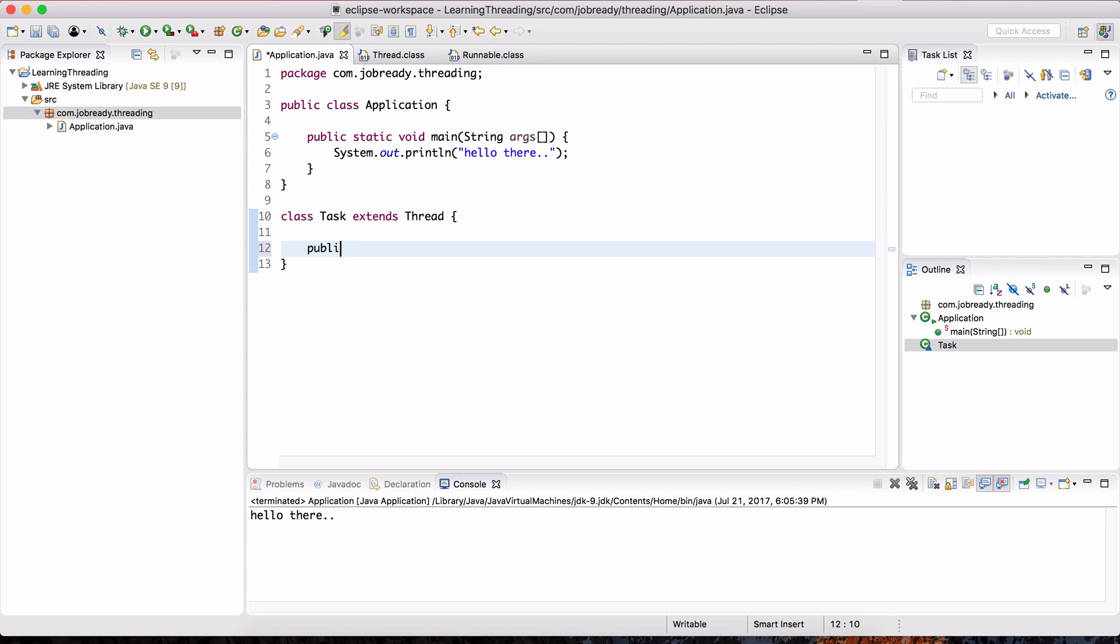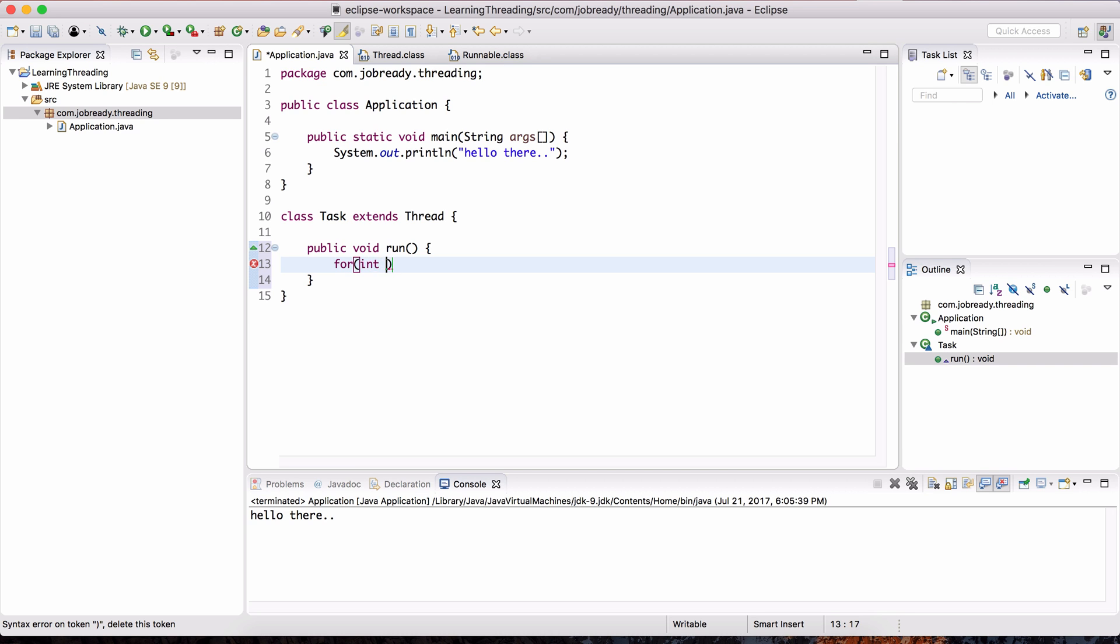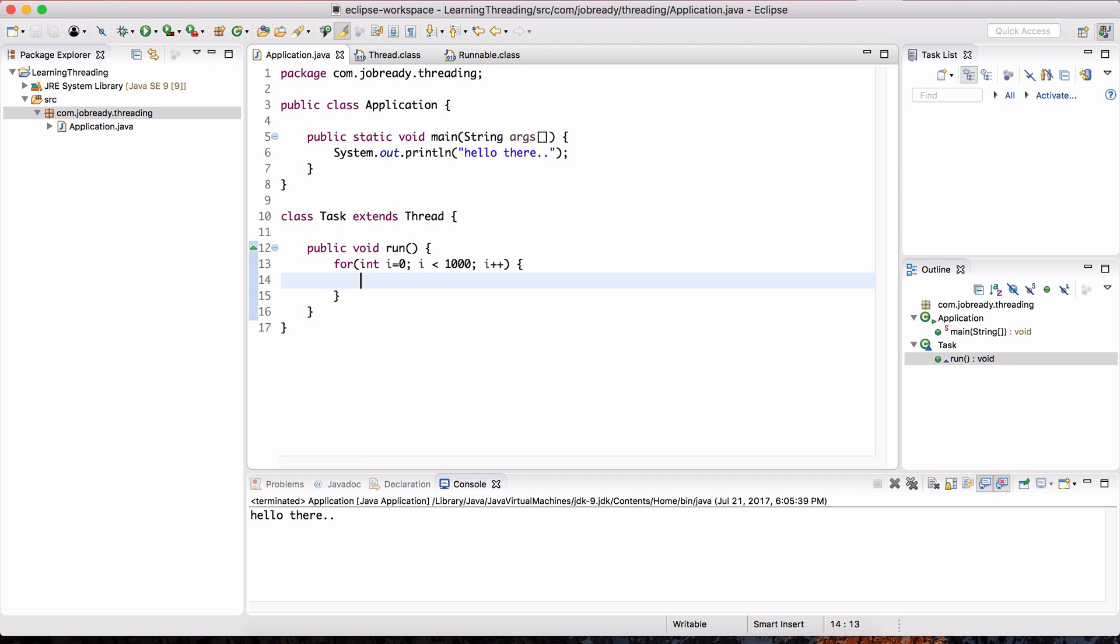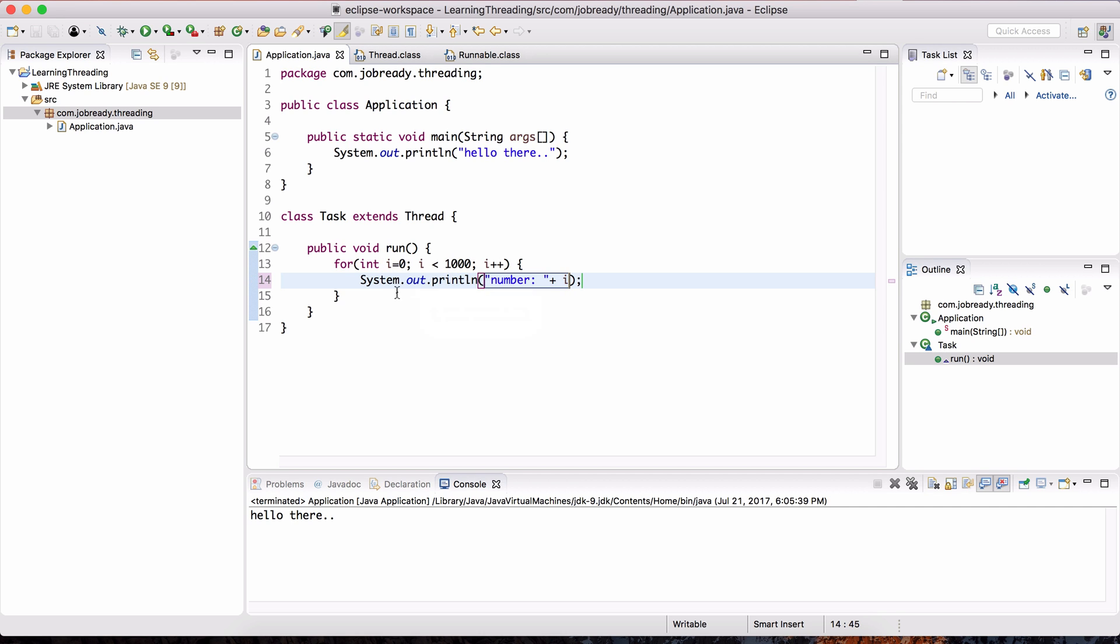So let's create that method. I'm going to do public void run, and in this method, all I want to do is just create a loop to print some data. So it's just going to be a for loop, and we're going to initiate the variable i for iteration. We initialize it to zero, and then i is less than 1,000, and i plus plus. And in this loop, I'm just going to print out the value of i. So I'm just going to write the word number with a colon and just append the value of i to that.